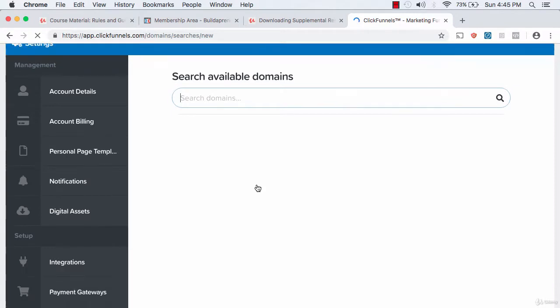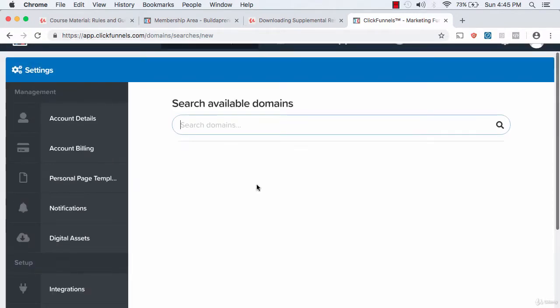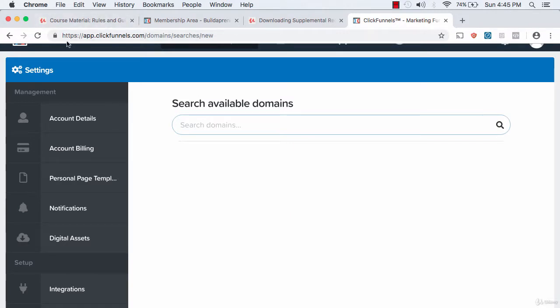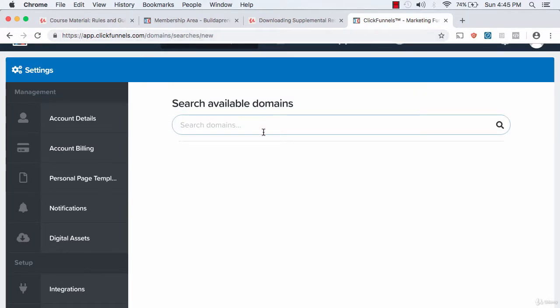The cool part is you get a free SSL certificate, so whatever domain you choose will have that secure designation. That's very important for Google SEO purposes.